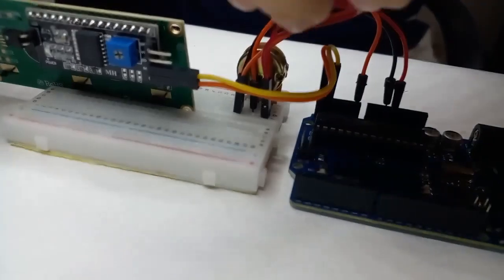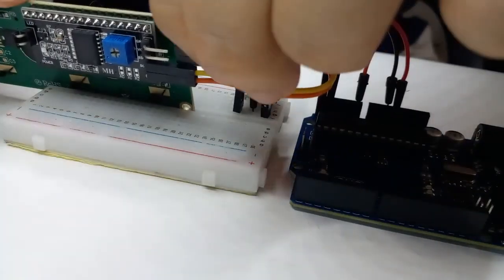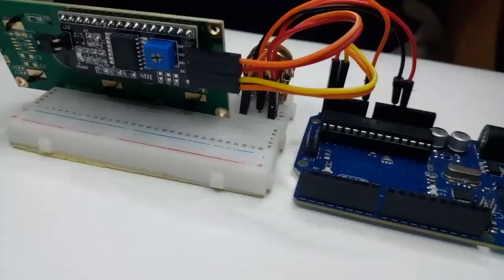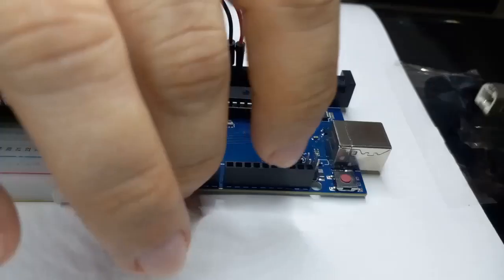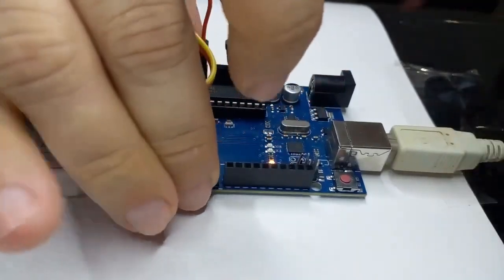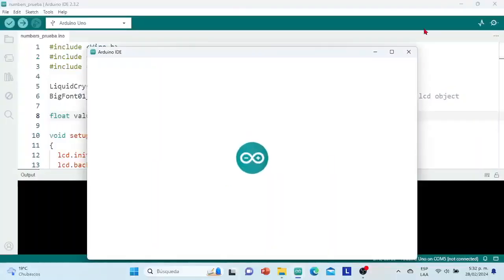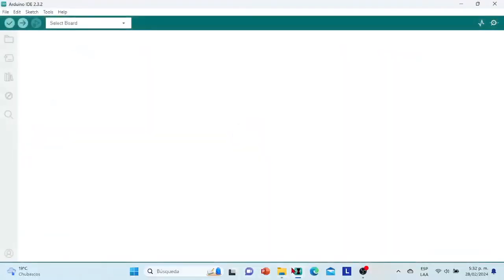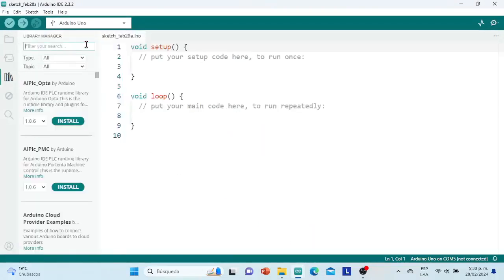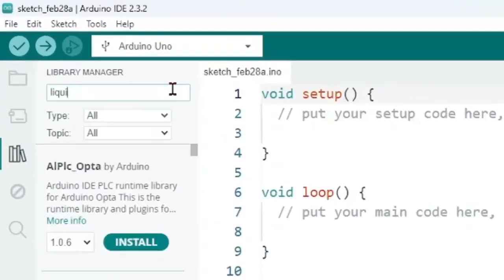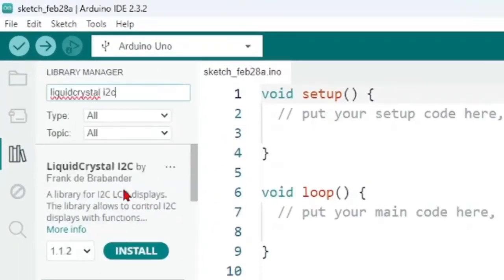We connect the power pins of the Arduino board with the power pins, 5V and GND, of the LCD screen. We connect the Arduino board to the computer. On the computer, we open the Arduino software. In a new sketch, we open the library manager, and in the search bar we type Liquid Crystal I2C. We locate the library of the creator Frank Bandender.